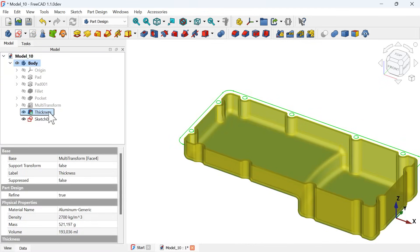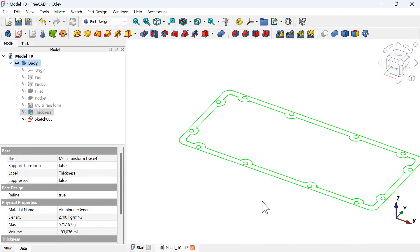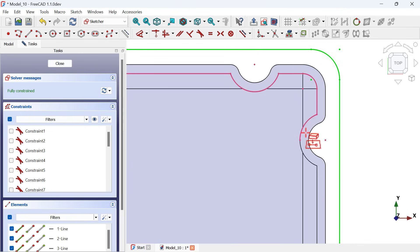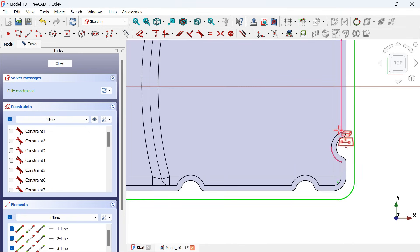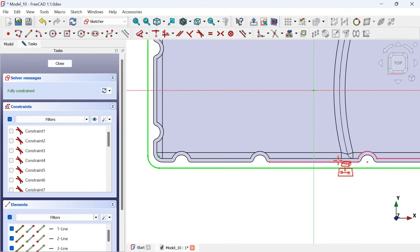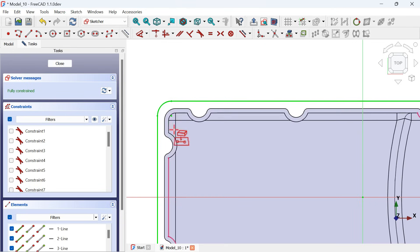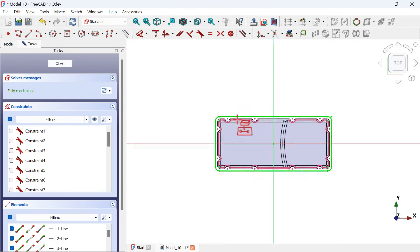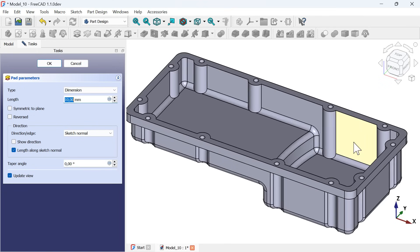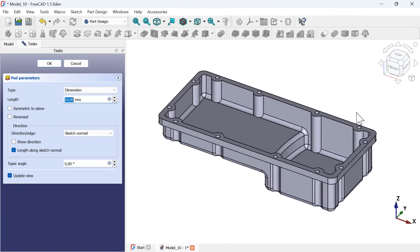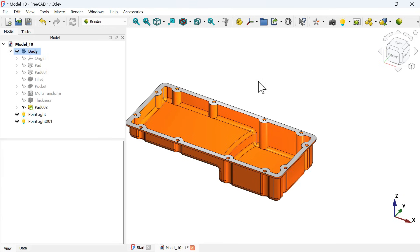The next version of FreeCAD will come with more improvements and one of the most notable is the ability to use the extracted edges of solids as normal geometries, which can be used in operations such as extrusion or cutting. This means not having to recreate geometries, and we will see this new tool during the creation of this 3D model.